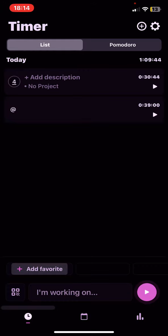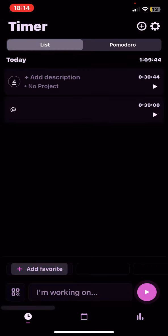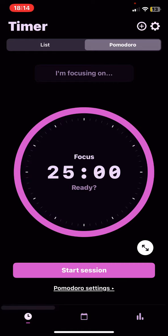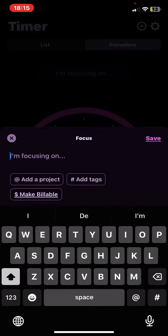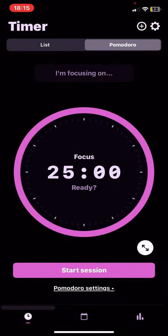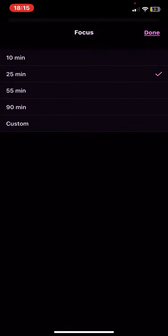And then just click on the Pomodoro button. And here you can just type what you're focusing on, and then you can set a time.